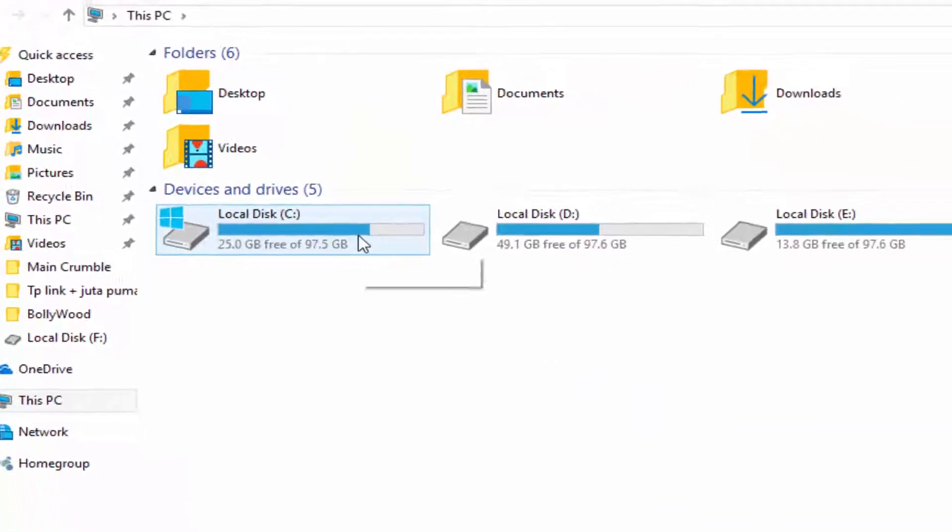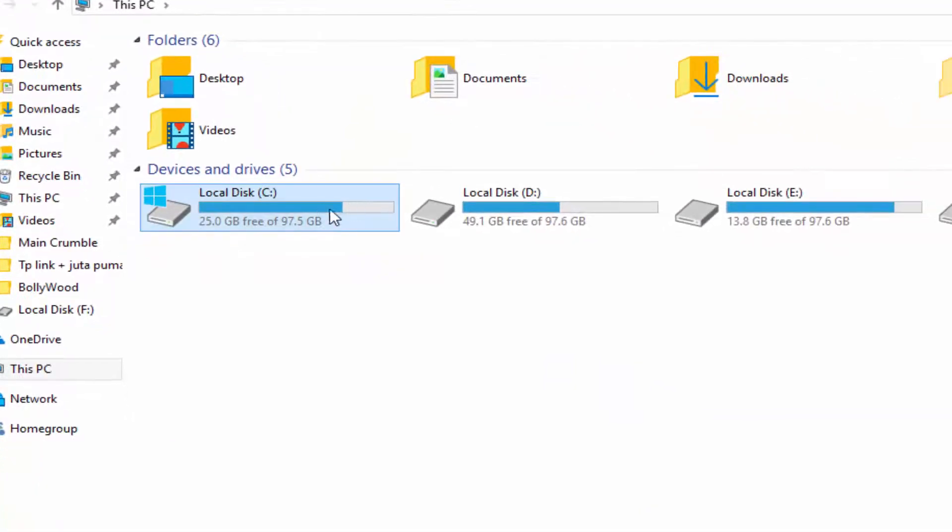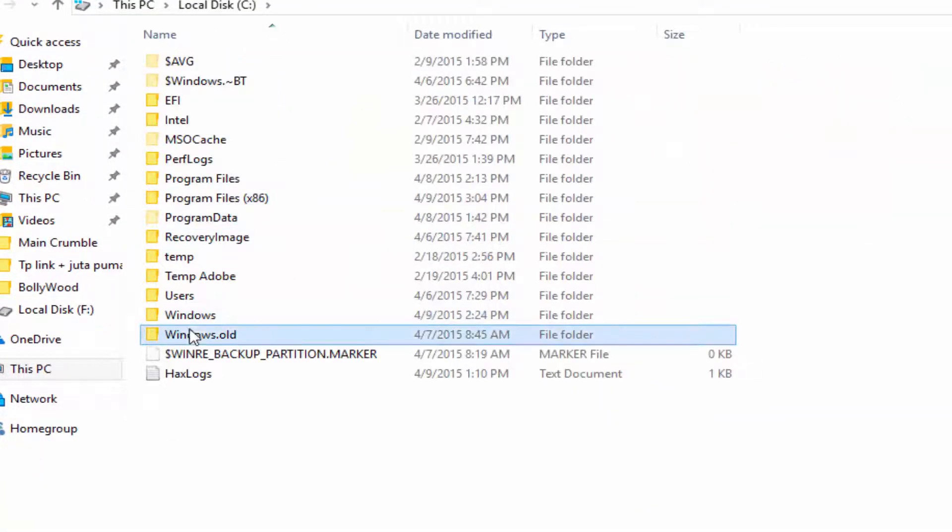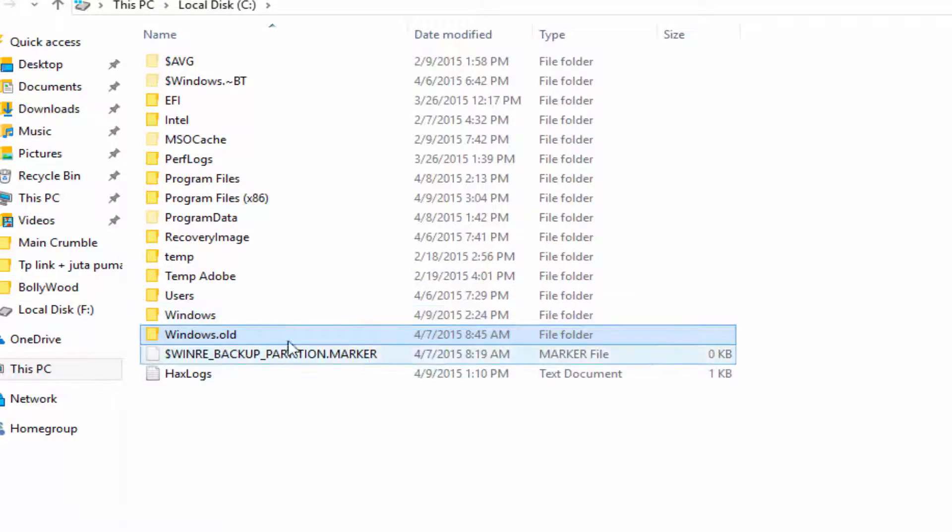Now some files are left in my drive and they are taking much space, approximately 19 or 20 GB. So how can you remove this?